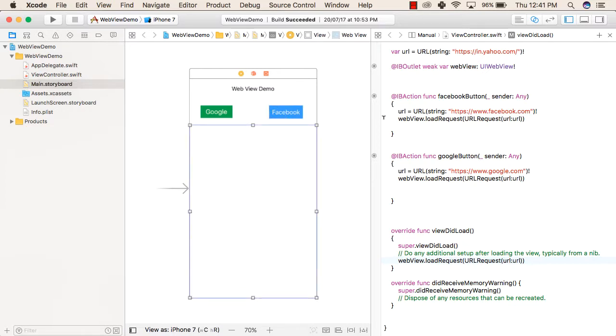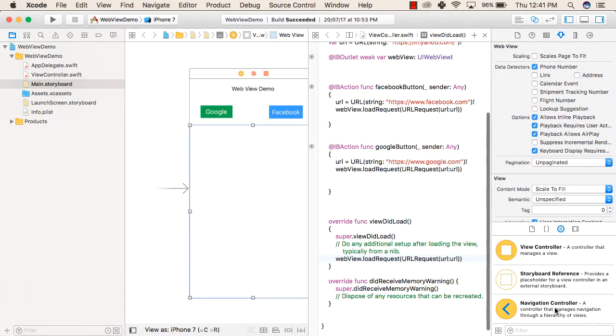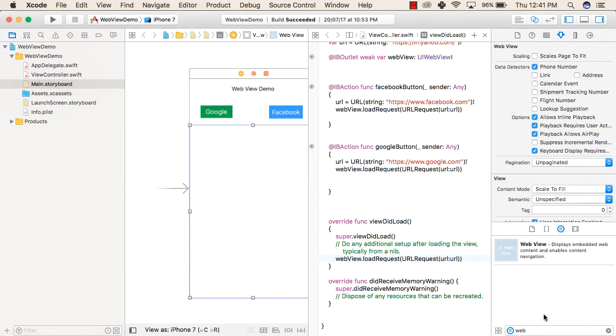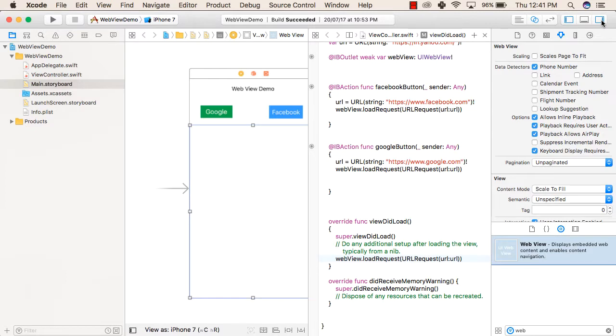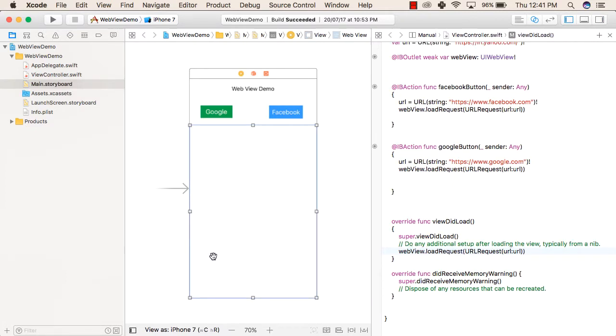After that, we searched for WebViews in our object library, and then we dragged it to our application and we resized it to this much screen.